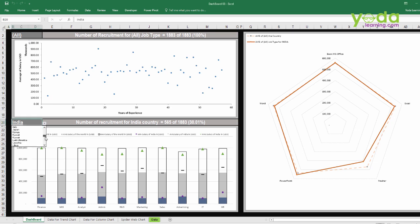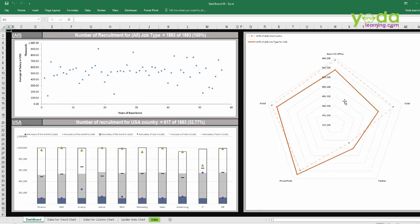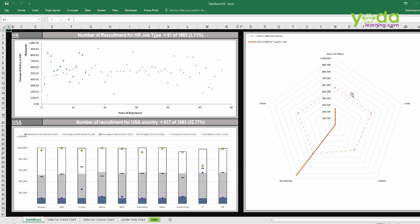for example, USA — the plot also changes if I select a specific field that reflects on the spider web. So I've actually interconnected both of these variables on the data by using multiple filters.